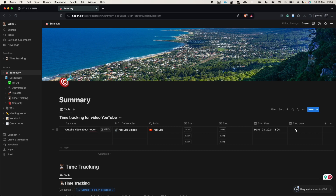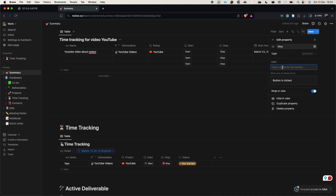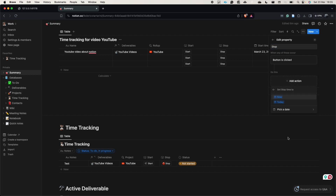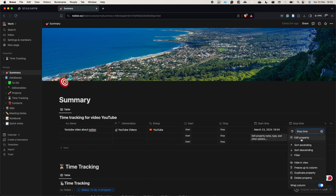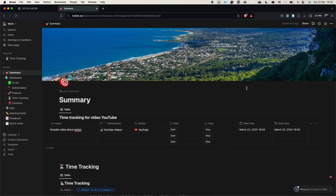Now the same thing for the stop button. Click it, select 'edit property', label it 'stop', add an action to set 'stop time' to 'now'. Then click stop — perfect. We notice the time format isn't correct, so we click 'edit property' and change it to 24-hour format. Fantastic.